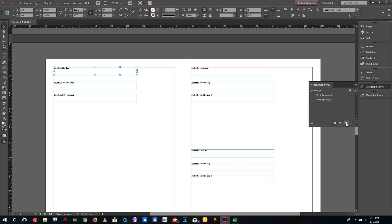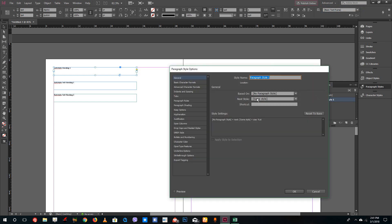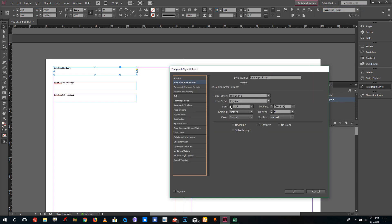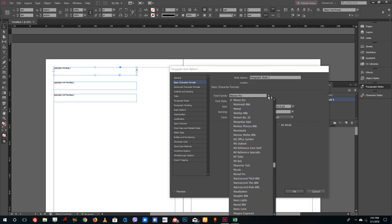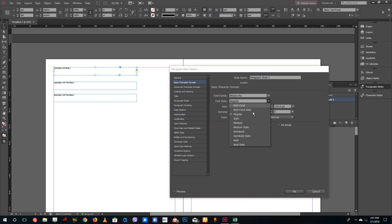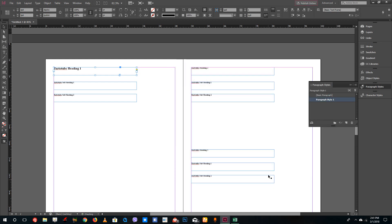I'm going to create a new style and then change the settings. Under Basic Character Format, I'll increase the size to 14 and set the font style to Bold. Once I press OK, I'll select that as Paragraph Style 1 and apply it to the heading text.